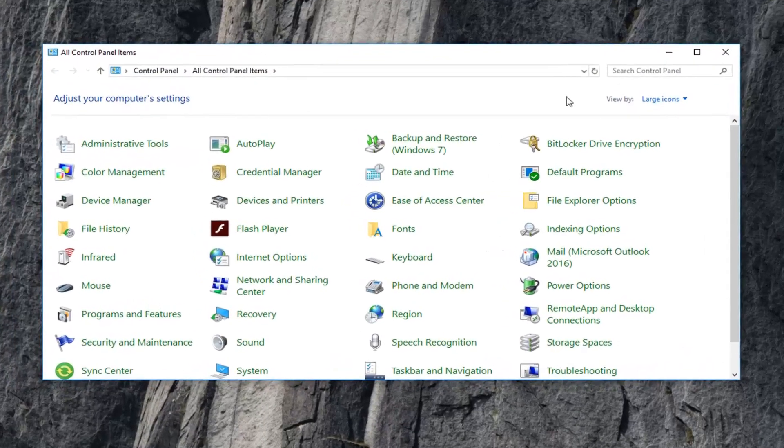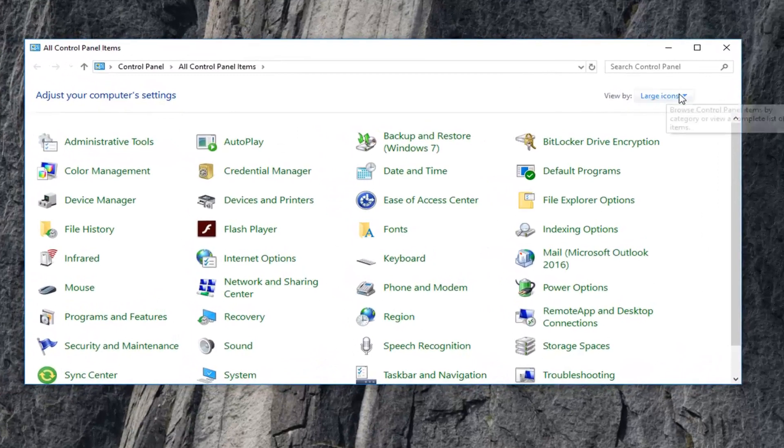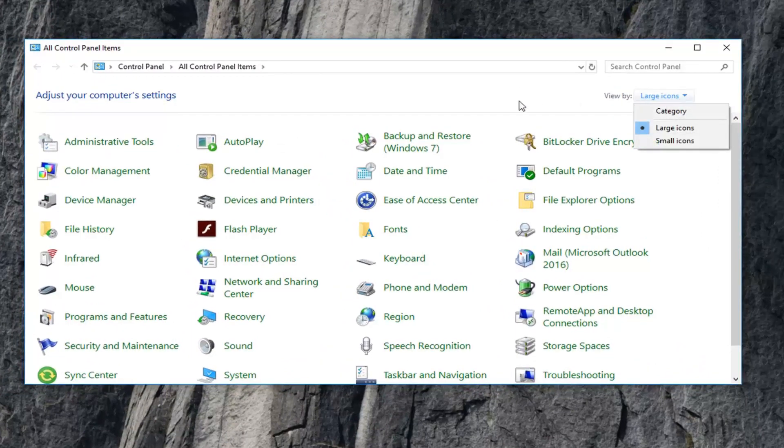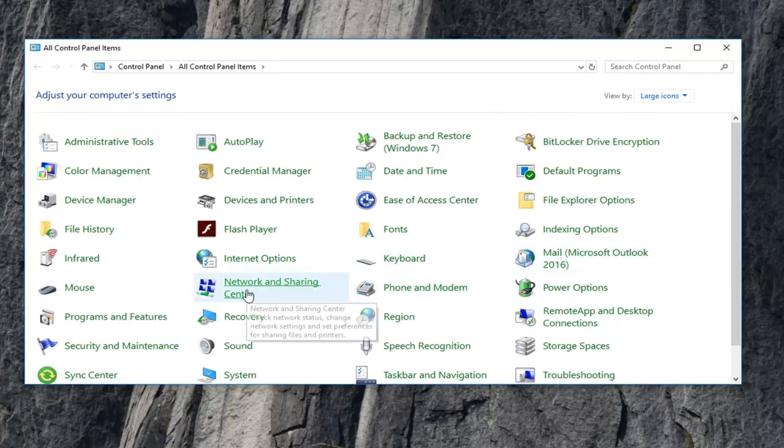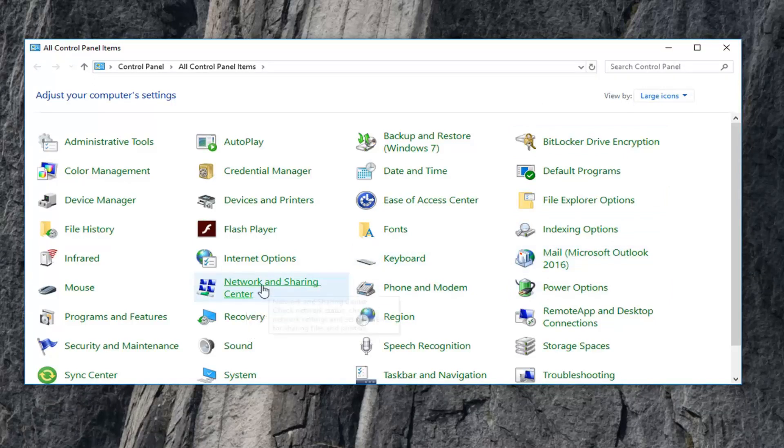Now, set your view by to large icons and then go down to get to Network and Sharing Center. So left click on that.